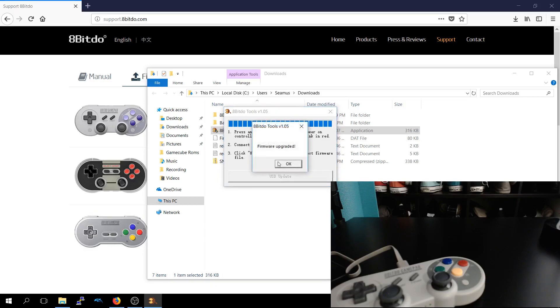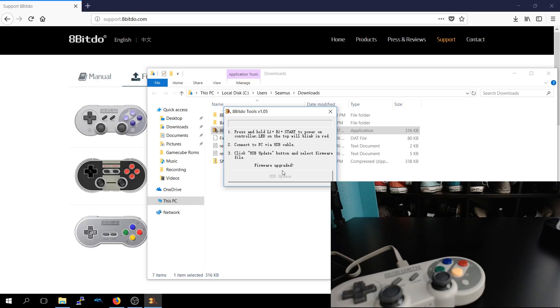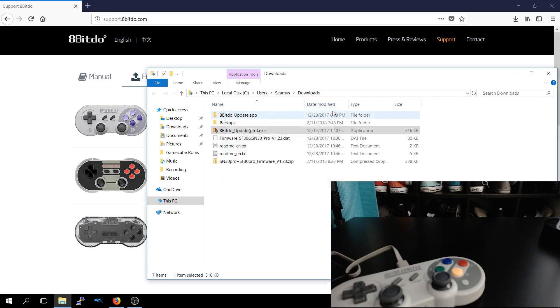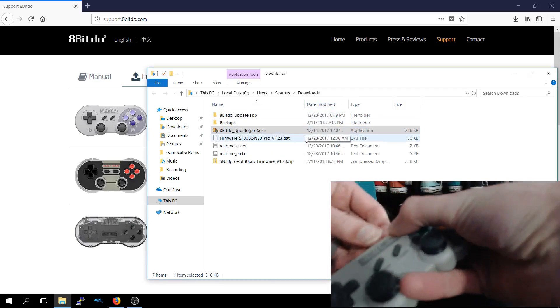Firmware's been upgraded, click OK. And then the next step is to connect it to our Raspberry Pi for RetroPie, and we can disconnect that.